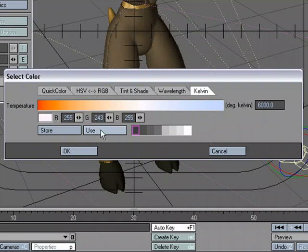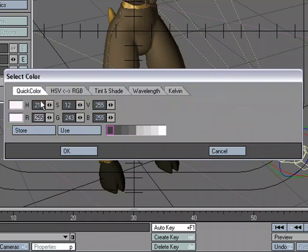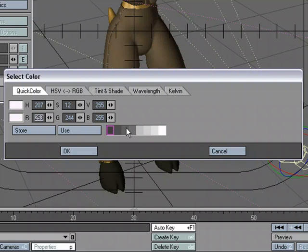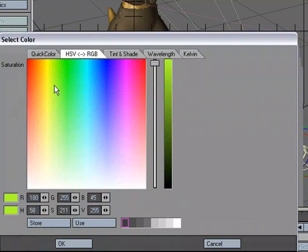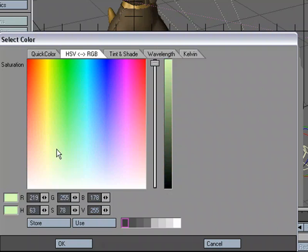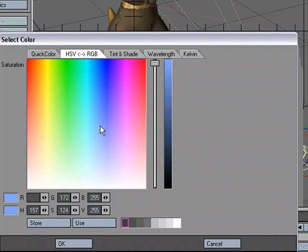The Quick Color allows me to use mini sliders for hue, saturation, value, and RGB. I can store and use custom colors that I set up. But I can also hop over here, and this is a little bit more like what we were doing in the color selection requester that came up by default.